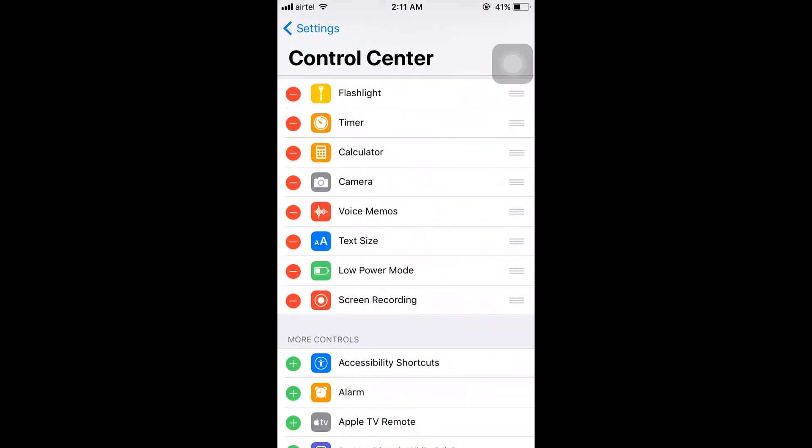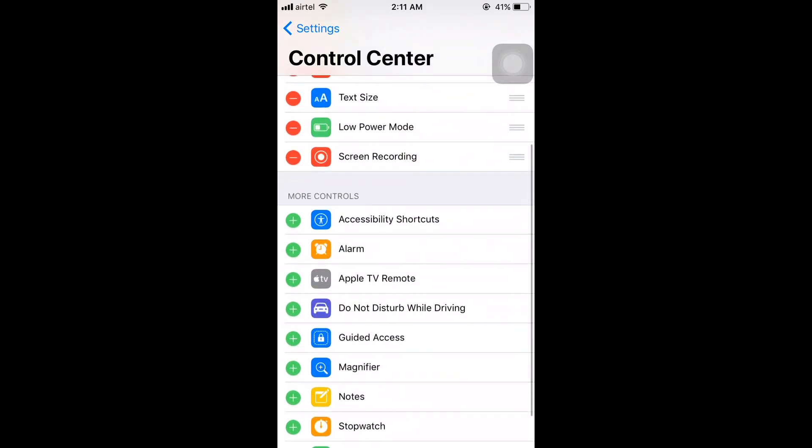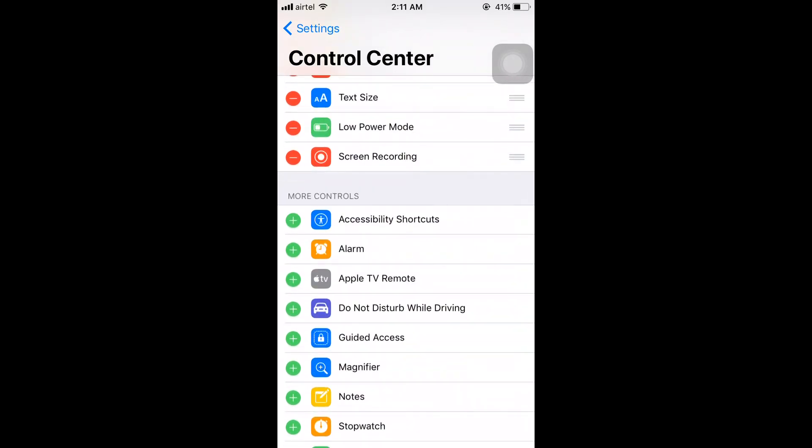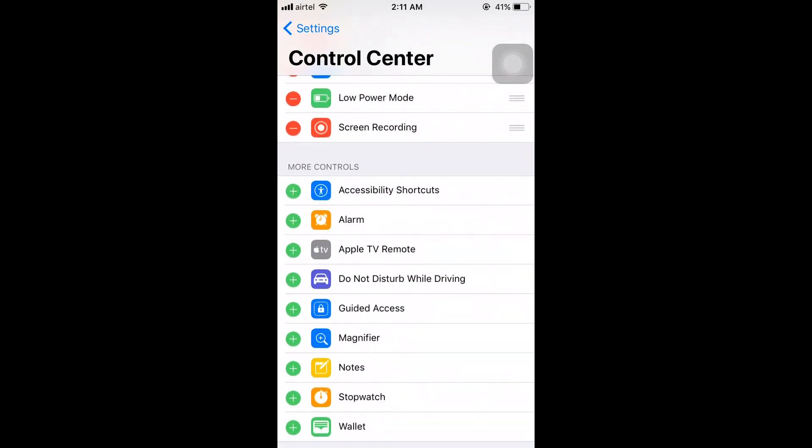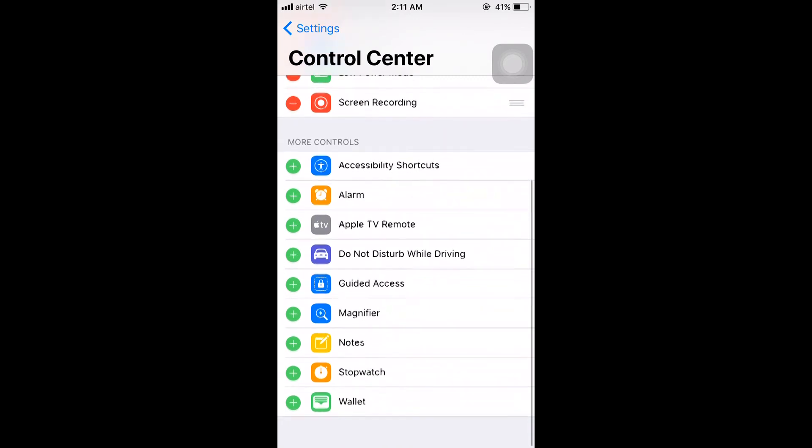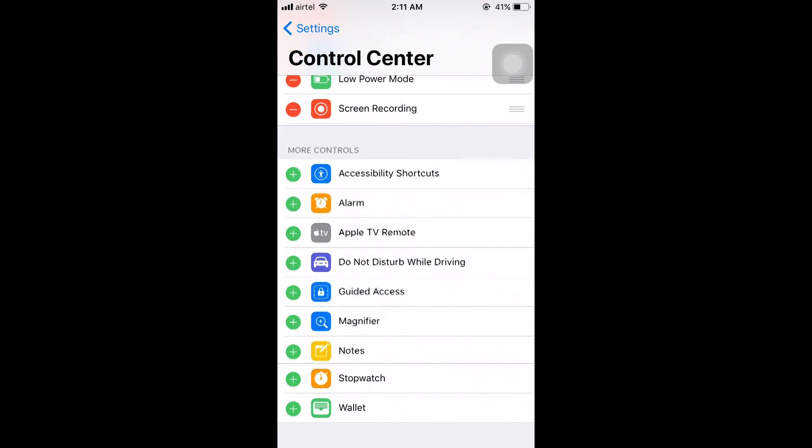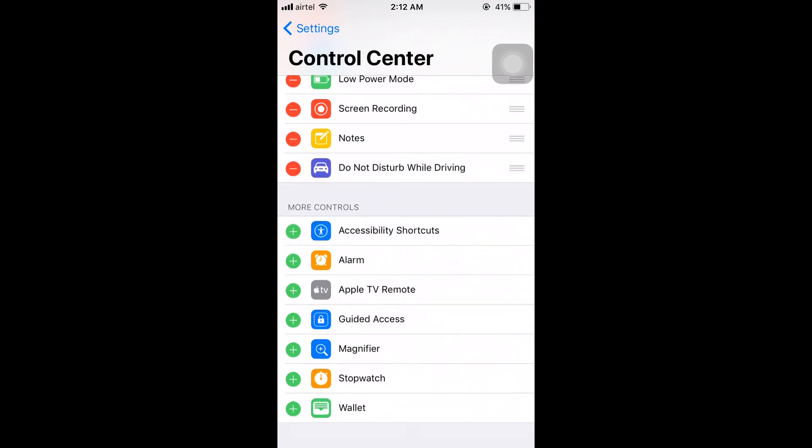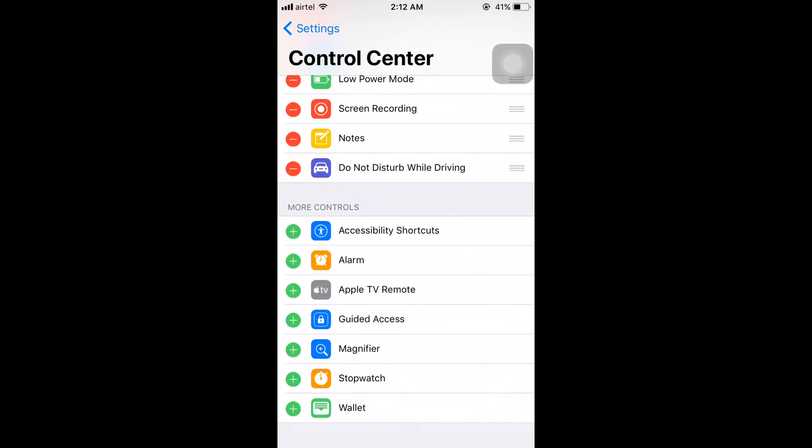If I want to add any of these, I can simply press the plus symbol and it will be added. Let's say I'm going to add Notes and also Don't Disturb While Driving. I have added both of them.